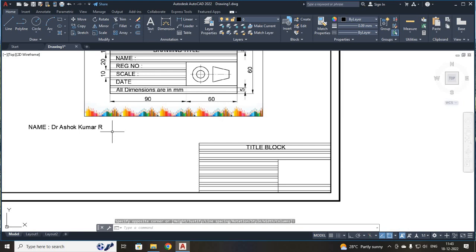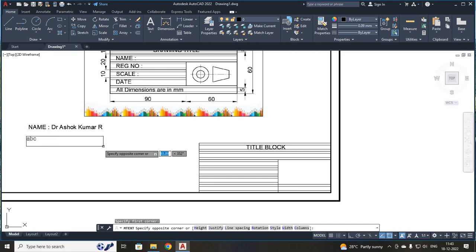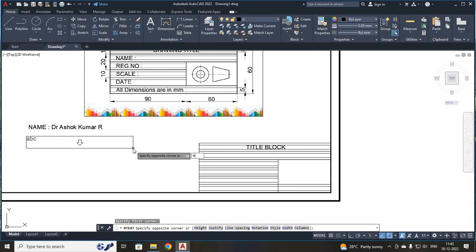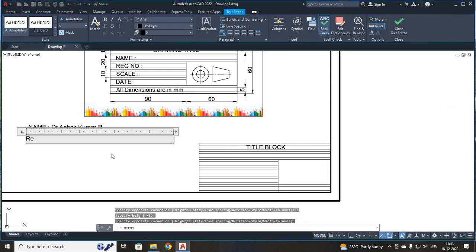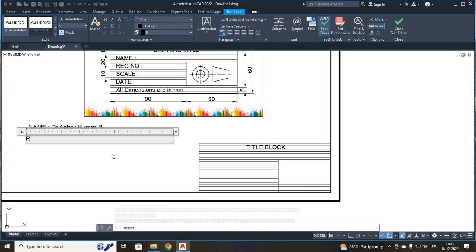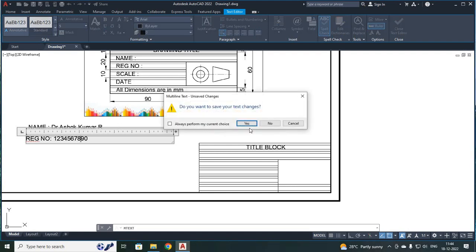Your next field is your register number. Once again, I am going to select your text. I have to specify your first corner, check your height — that has been 5mm. Press enter and specify your register number. For an example, I have given my register numbers. Press escape and say yes.